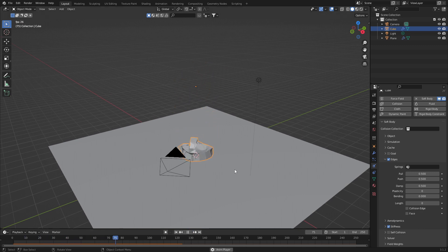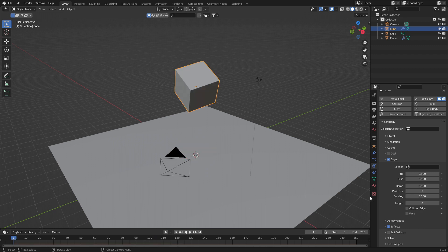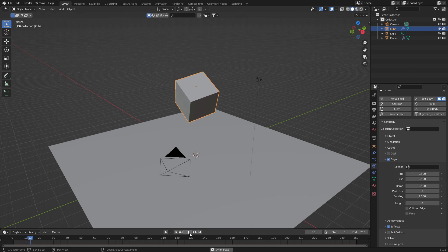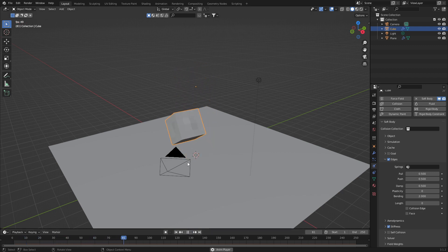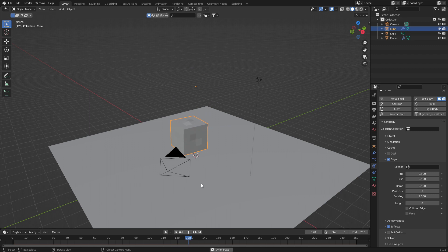And it crumples down again. This is where we can now increase our bending. So if I go probably about two, let's press play. And you can see it does crumple a little bit, but it keeps its shape.